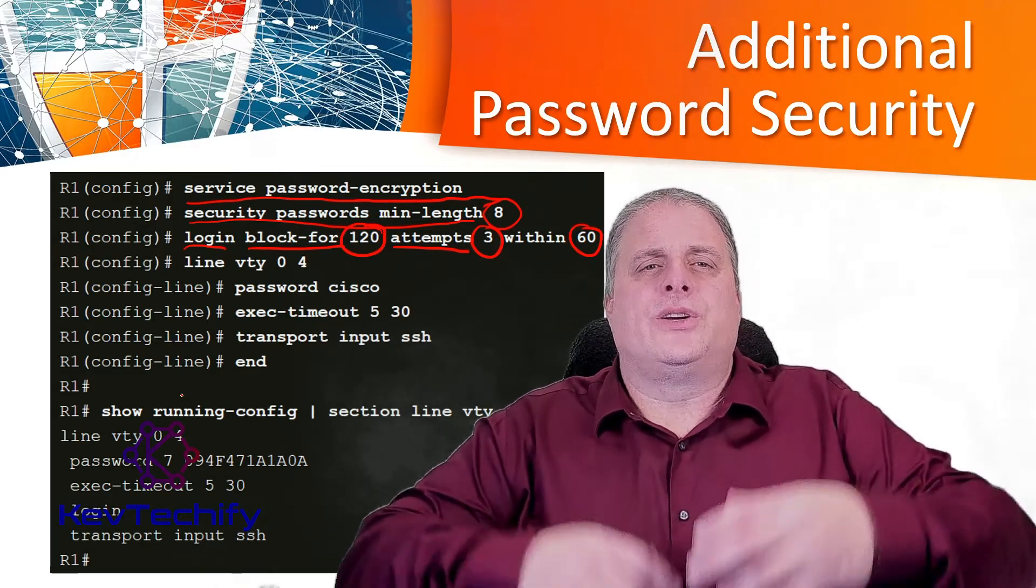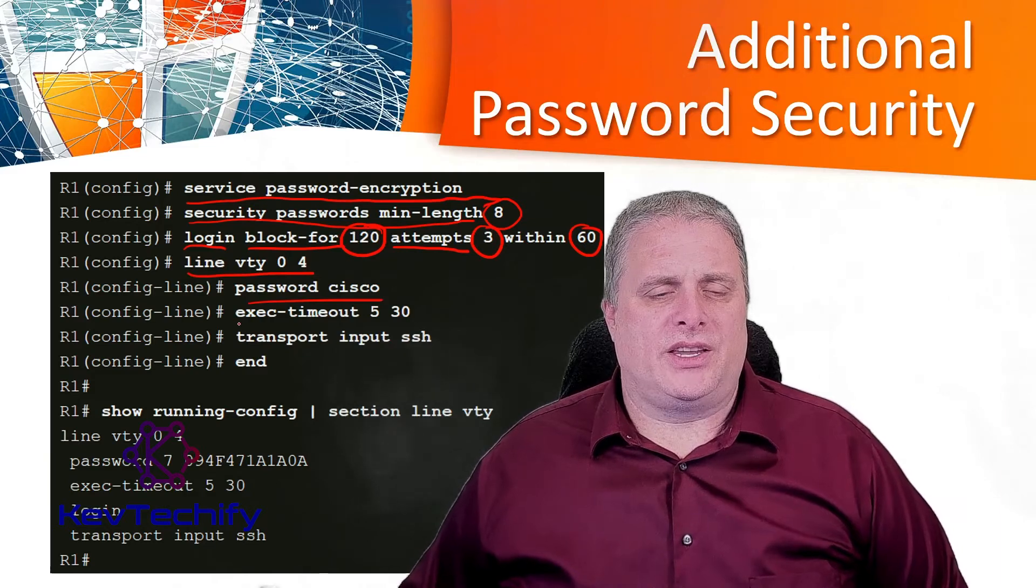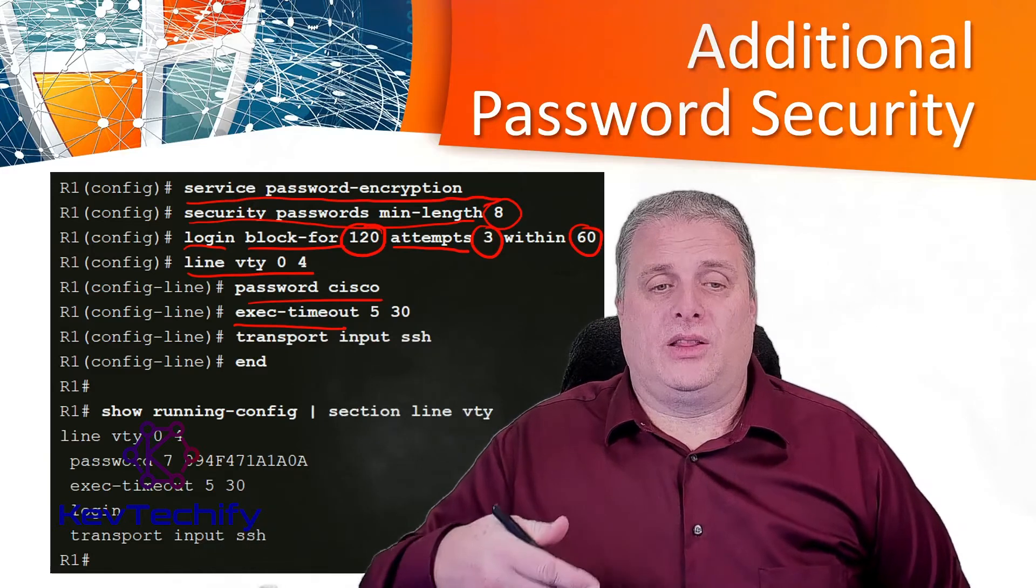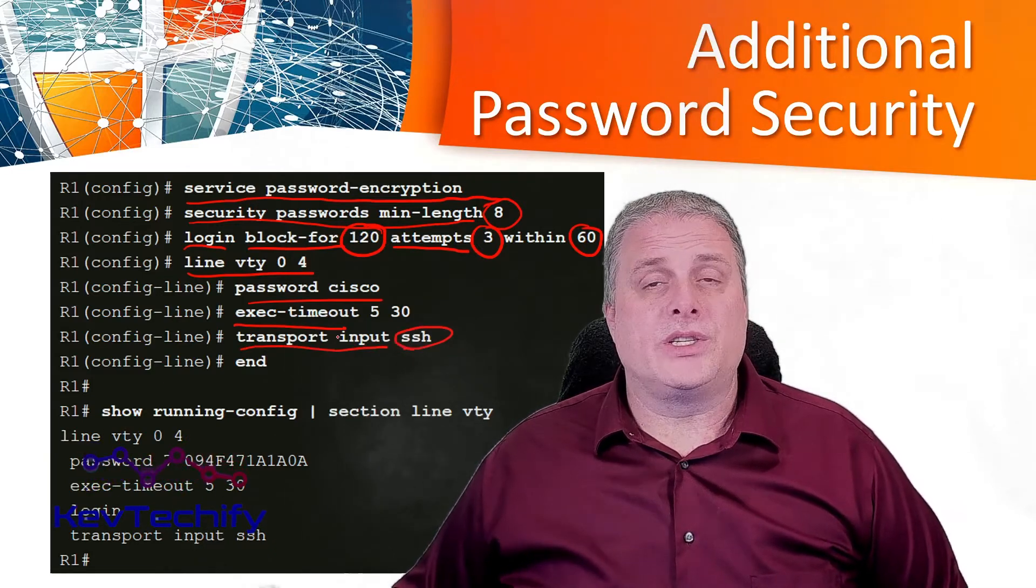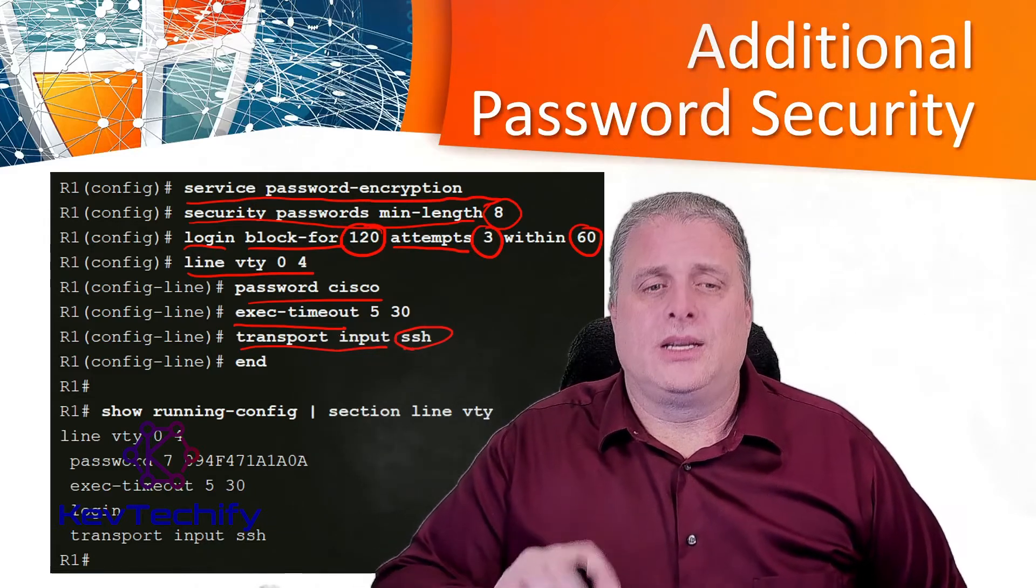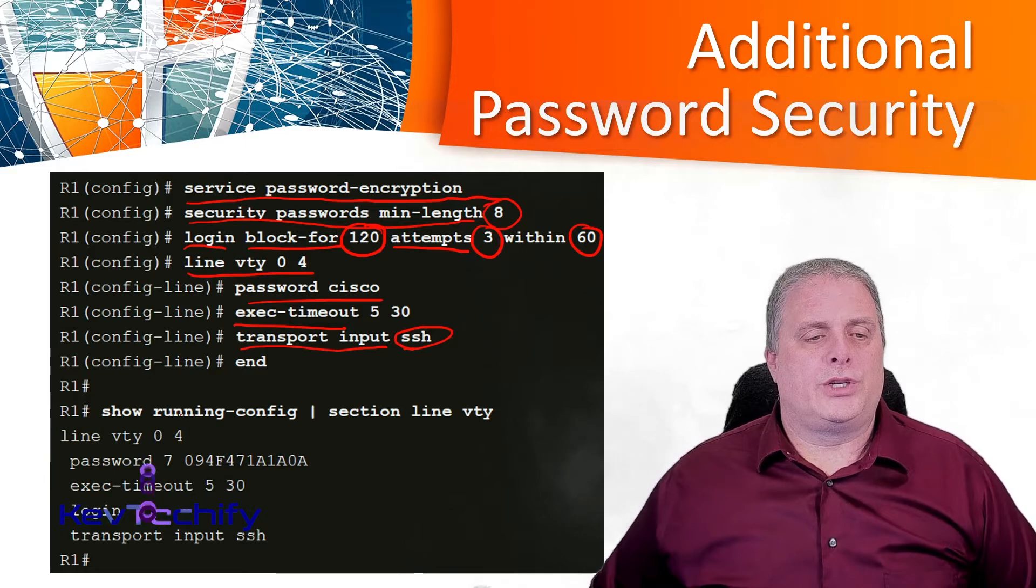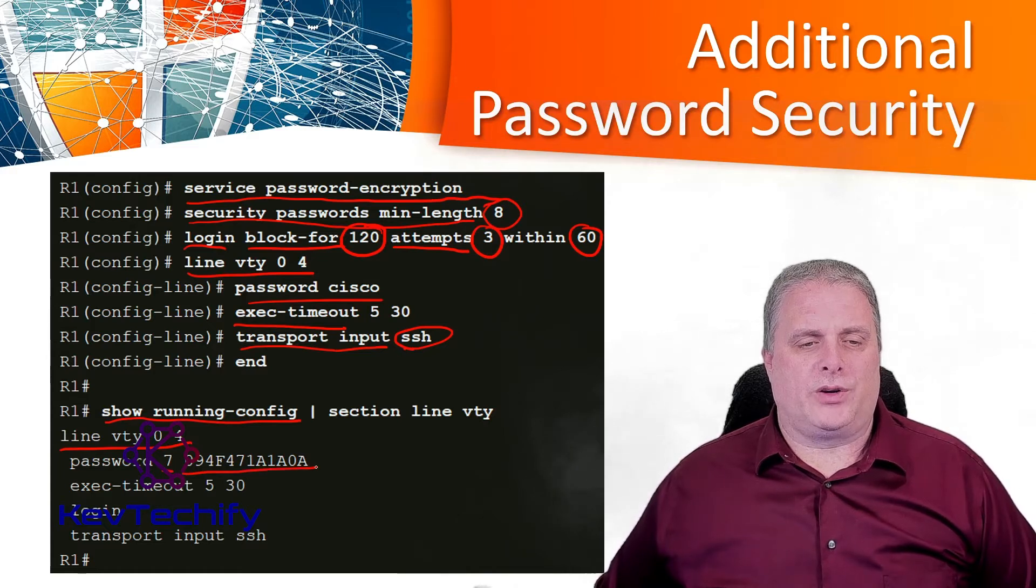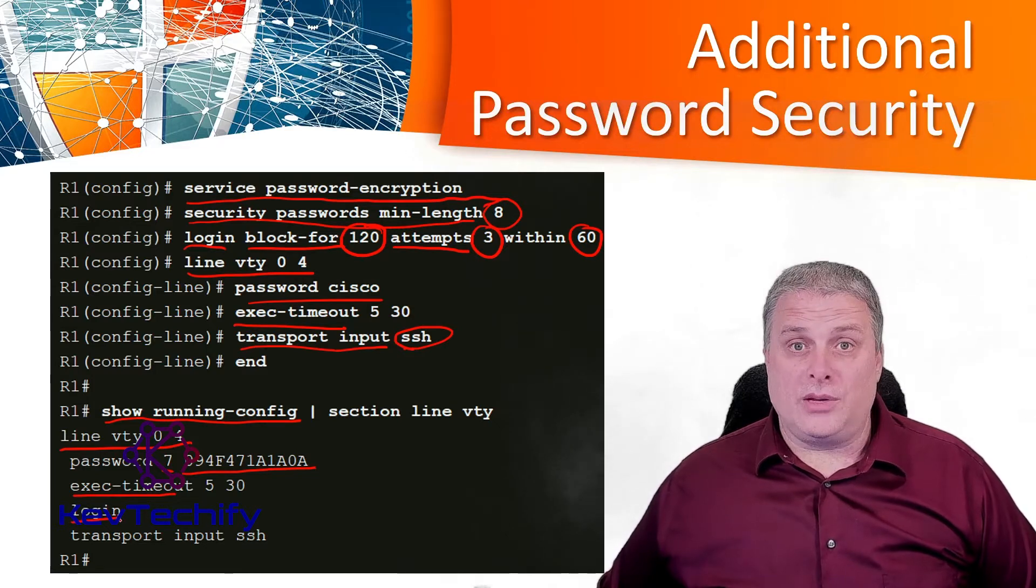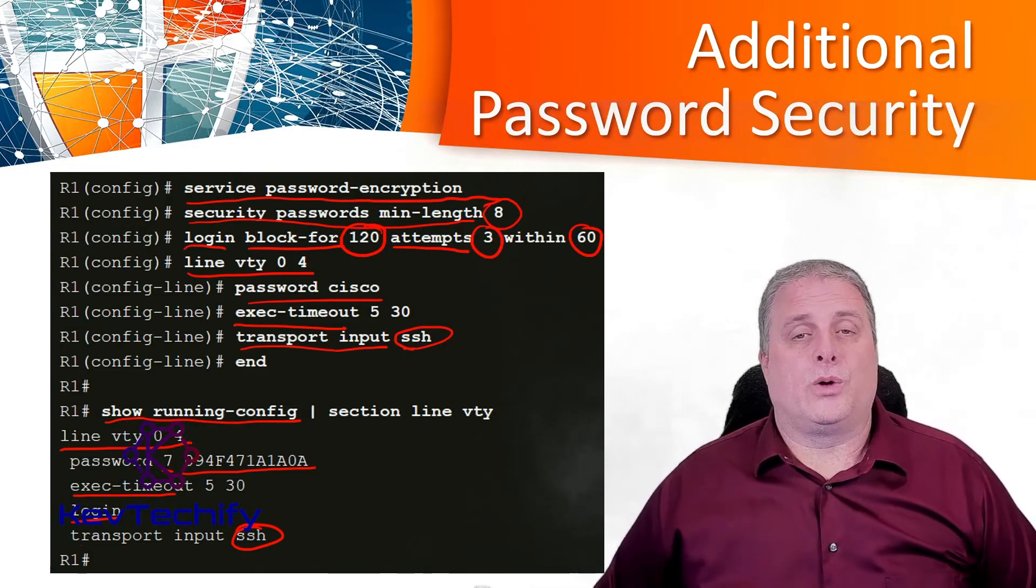We can also additionally secure your virtual terminal lines. Down here in our VTY we set our password, we can set the executive timeout. After so many seconds of inactivity, log that out. And then we change our transport input. Instead of using the default Telnet, we're using SSH. Telnet is bad because it sends information in clear text, and we want to use SSH instead. To confirm our settings we can do a show running. Down here on our line VTY we can see that we have a password set. We did service password encryption so this password's been hashed. Here's our executive timeout, we've enabled the login process, and finally we've changed our transport to SSH. Telnet won't work, SSH is the only one that will.